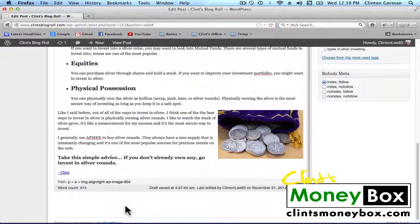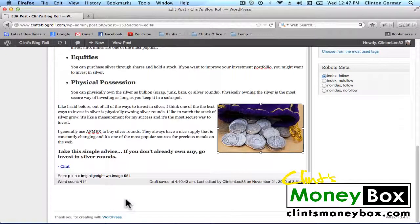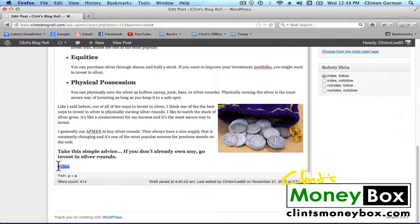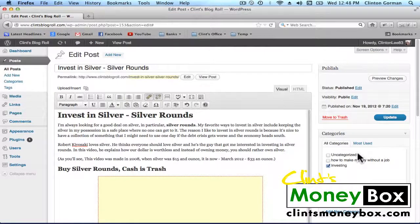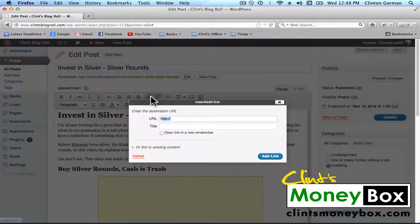Click Update, and now make sure that you have an internal link inside your post — that means linking a keyword or something inside your post to another page on your blog. For example, I have my name at the bottom of the post linked to my About Me page. I'll highlight my name, go to the top, click on Link, and link that to my About Me page.